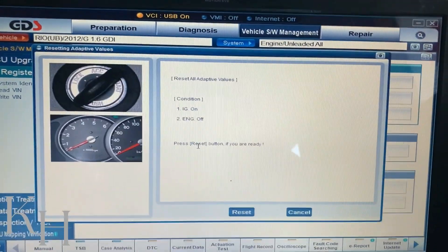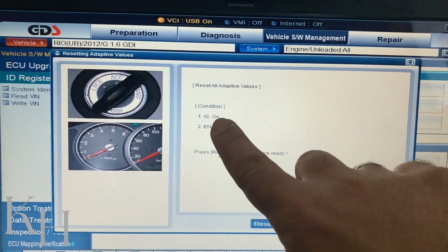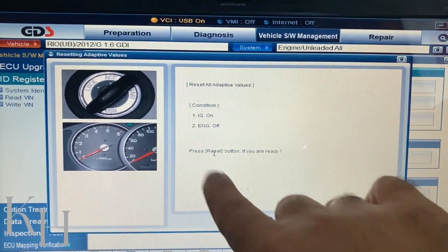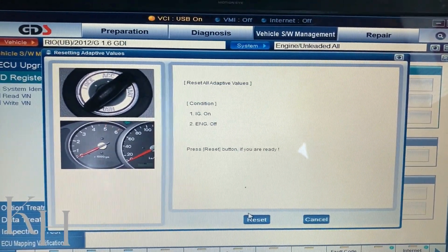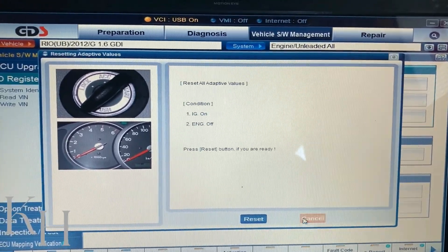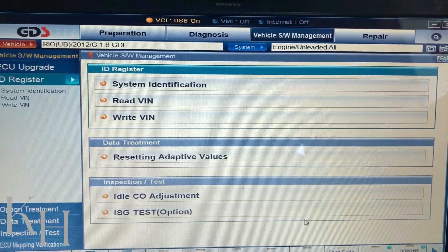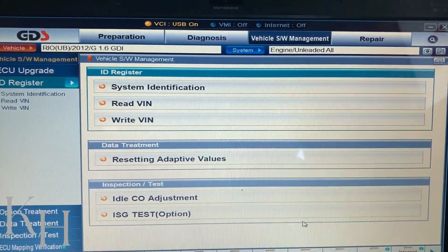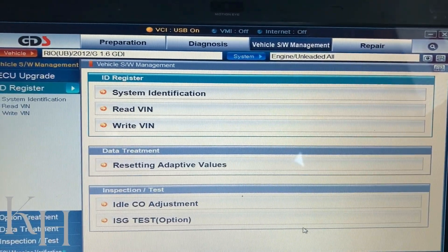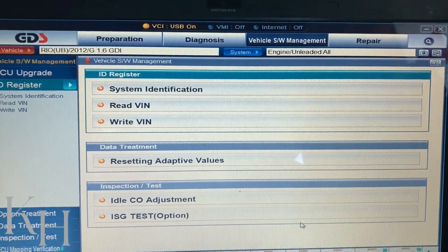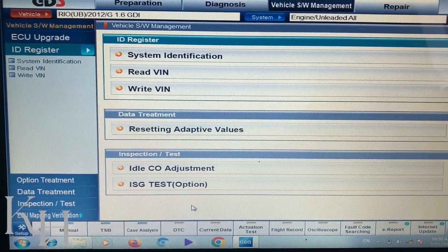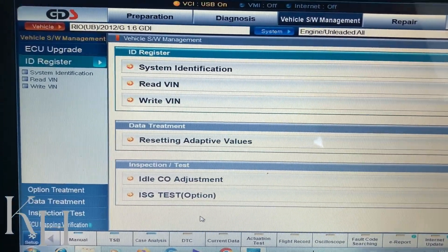For Resetting Adaptive Values, if you click on it, it shows you all the conditions — ignition on, engine off. If you click Reset, it resets the engine control module. This is the easiest way to perform most tasks for different systems: reading codes, reading live data, performing actuation tests, and monitoring live data while performing actuation tests.